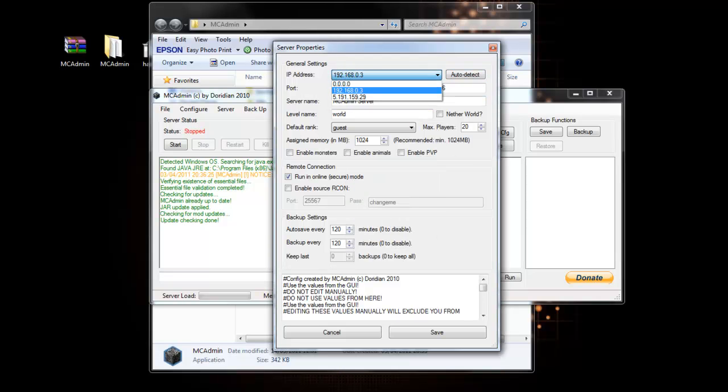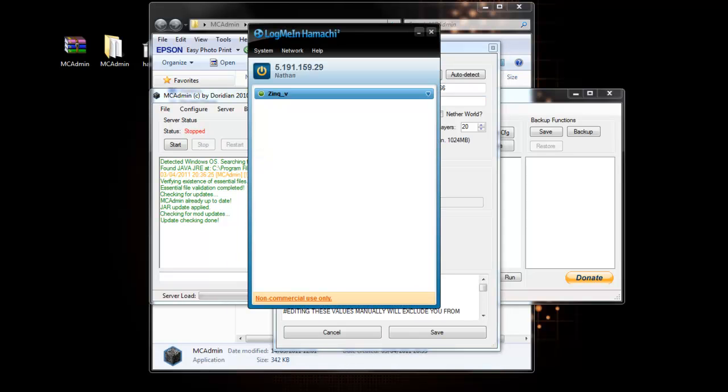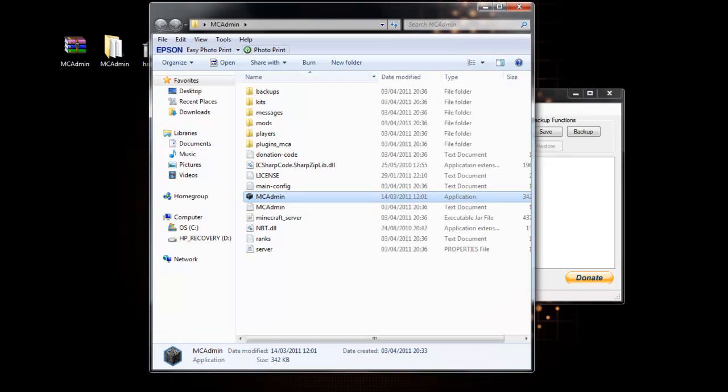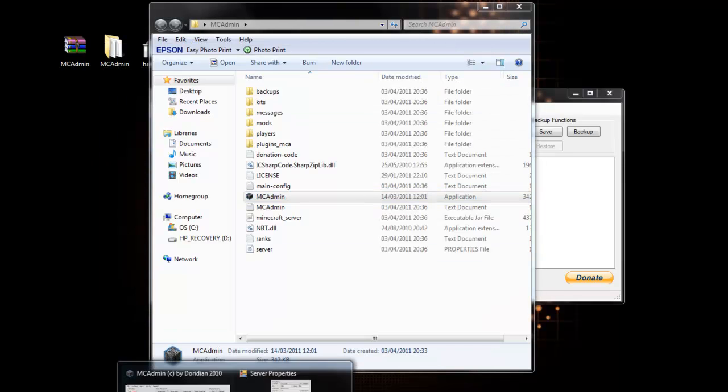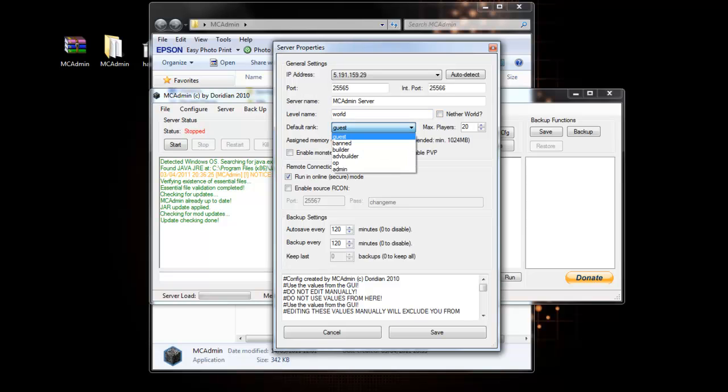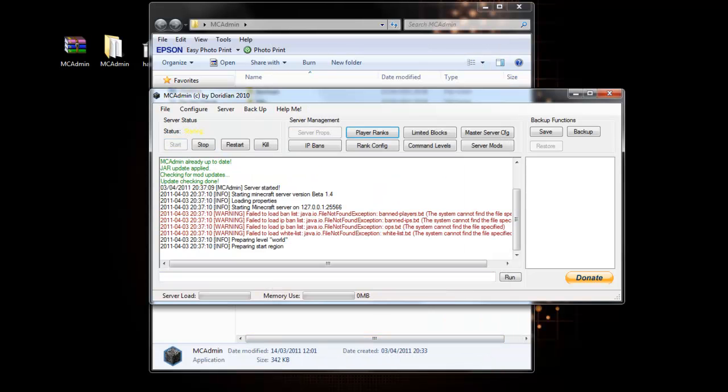It's saying that my IP is the best, but select the one that Hamachi's given you so that they're the same. Then you can enable animals, player versus player which is basically people able to kill people, do you want your map in the nether or in the normal, default rank, etc. And just save that and then you can go ahead and run it.